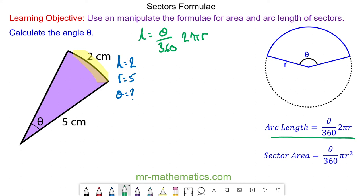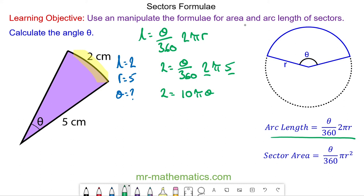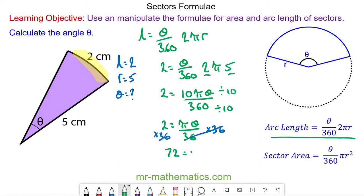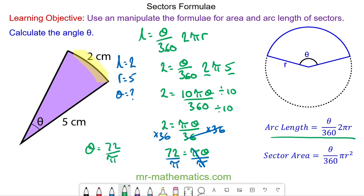Substituting the values: 2 is equal to theta over 360 times 2 times pi times 5. Simplifying the right-hand side: 2 equals theta over 360. Dividing numerator and denominator by 10 gives 2 equal to πθ over 36. Multiplying both sides by 36 — these cancel — gives 72 equals πθ. Dividing both sides by π gives theta equal to 72 divided by π, which to the nearest degree is 23 degrees.